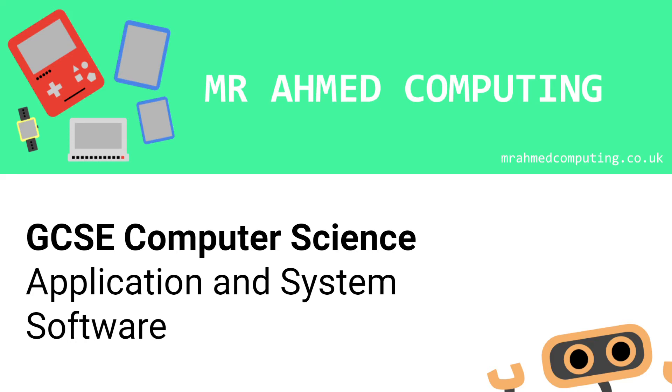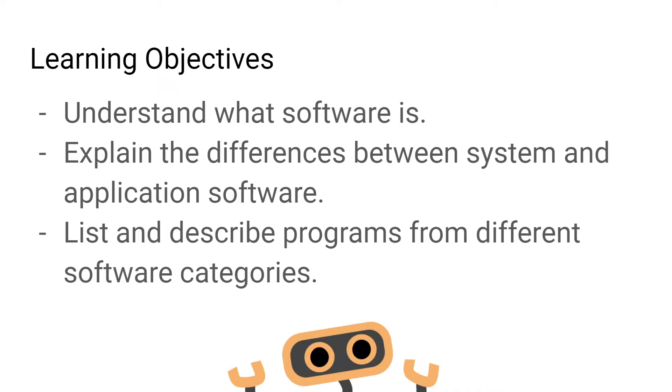Today we're going to be looking at application and system software. Our learning objectives are to understand what software is, explain the difference between system and application software, and list and describe programs from different software categories.